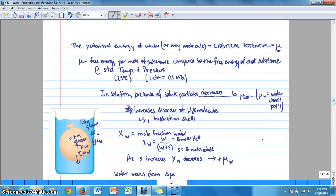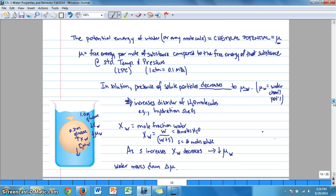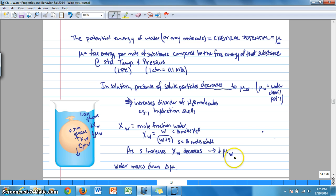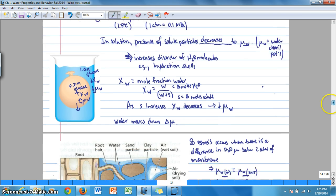What is it about solutes that affects the chemical potential of water? The presence of solutes increases the disorder of water molecules because of how water interacts with solutes, such as producing hydration shells. We're interested in the mole fraction of water to determine the chemical potential on both sides of a membrane. As solute concentration increases, the mole fraction of water decreases, and water moves down that chemical potential gradient.